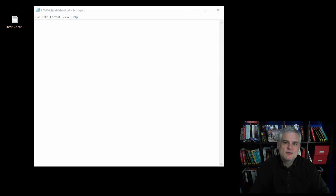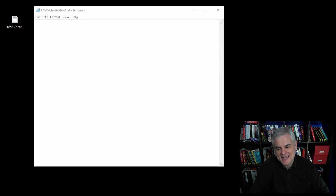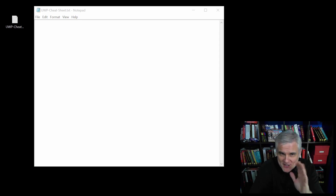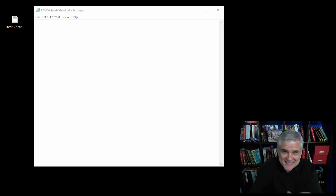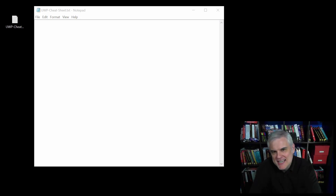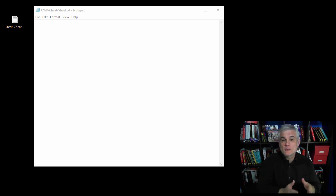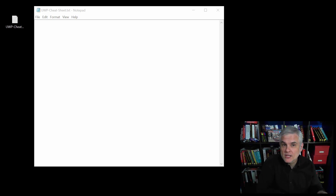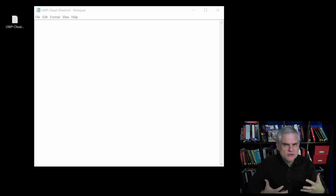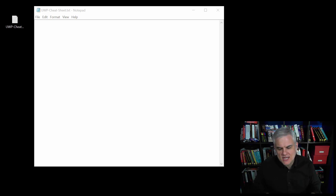Hi, I'm Bob Taper with www.learnvisualstudio.net. I'm going to let you in on a little secret: nobody memorizes all this stuff, at least not at first. It would probably take you several months of working and building applications in order to really internalize a lot of this.